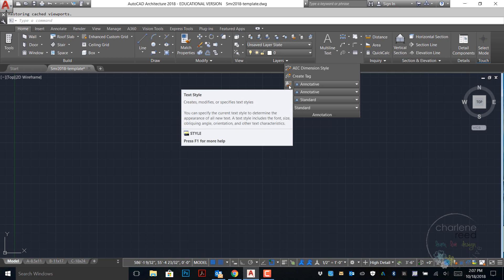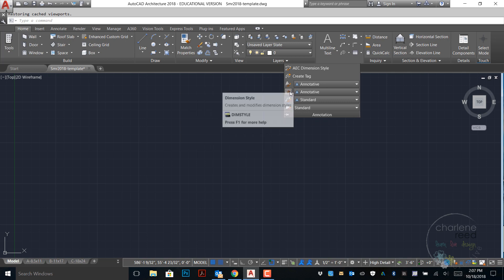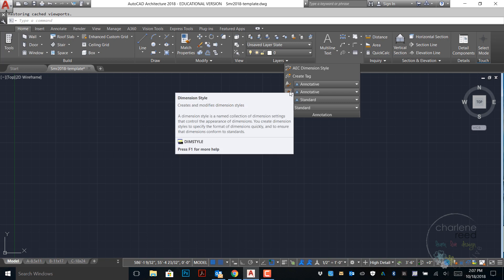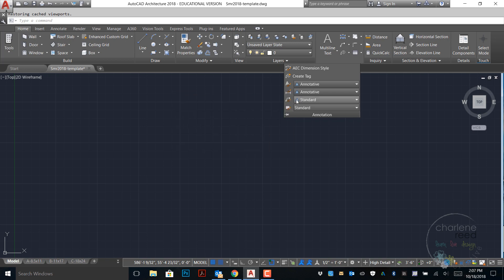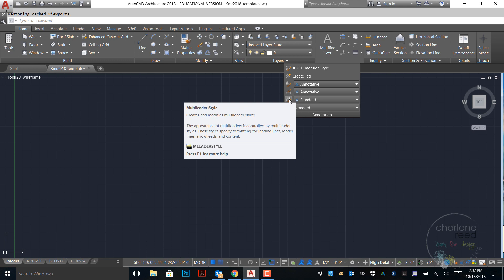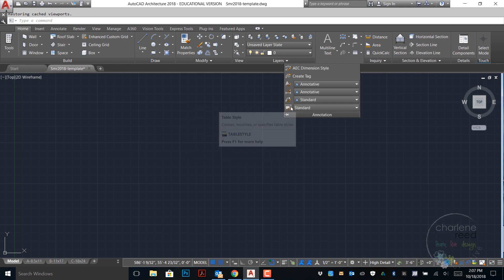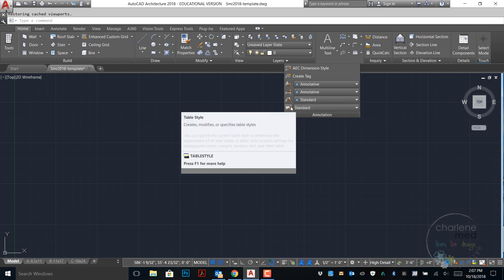This list shows us what styles we're currently using. The first one is the text style, second is the dimension style, third is the multi-leader style, and last is the table style.